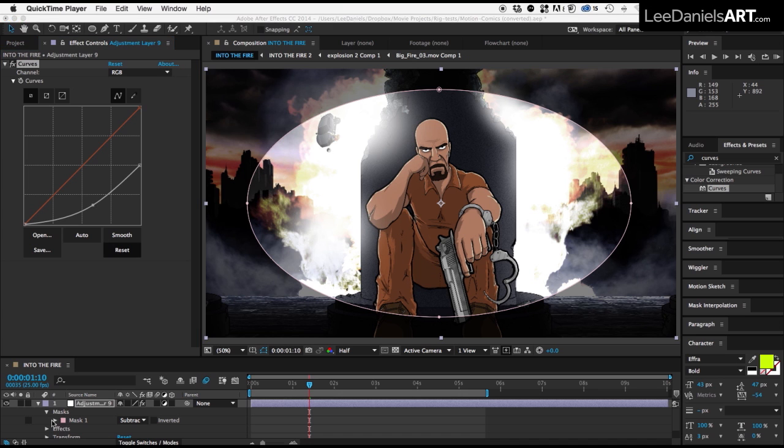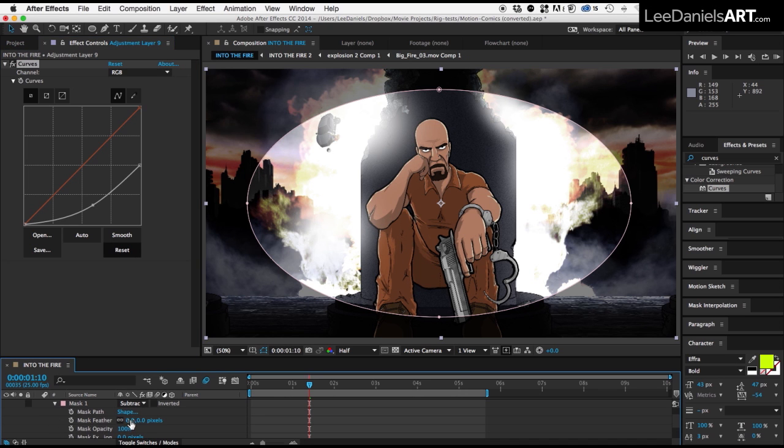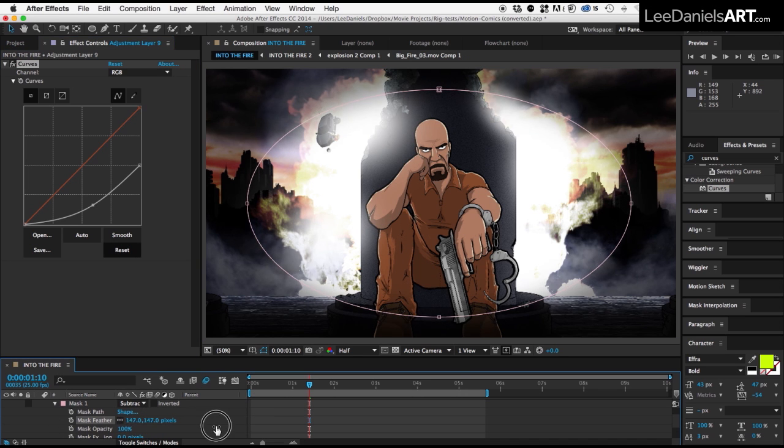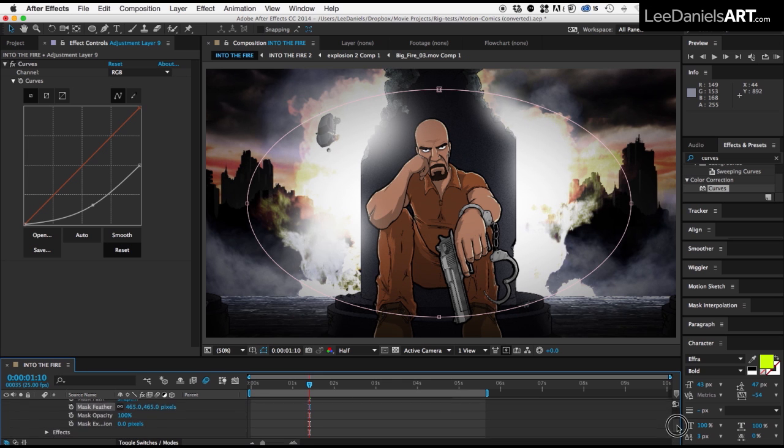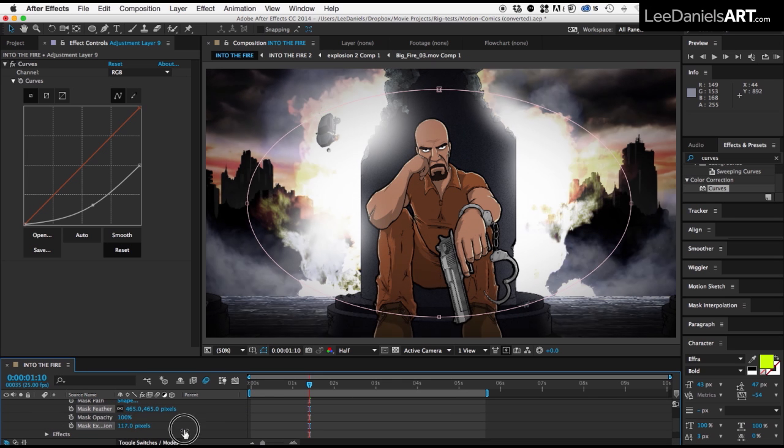Now all we need to do is scroll down in the mask options and add a feather. You can play around with the mask expansion until you get the look you want.